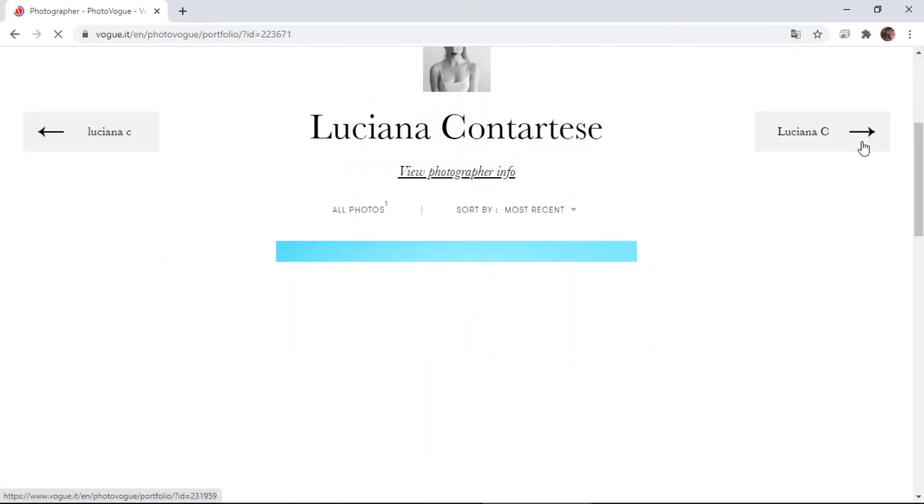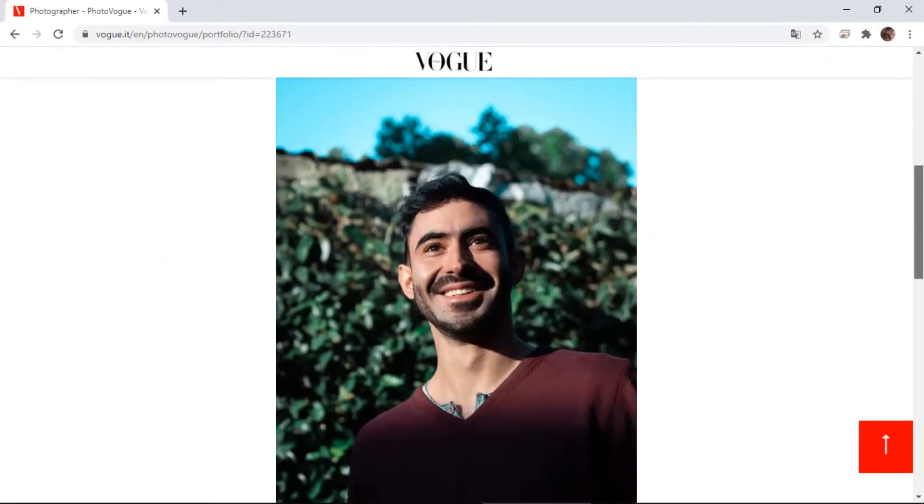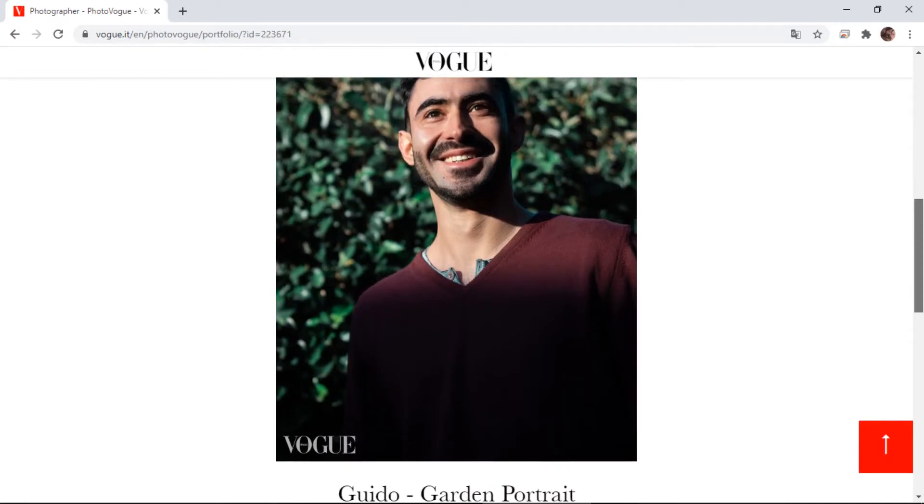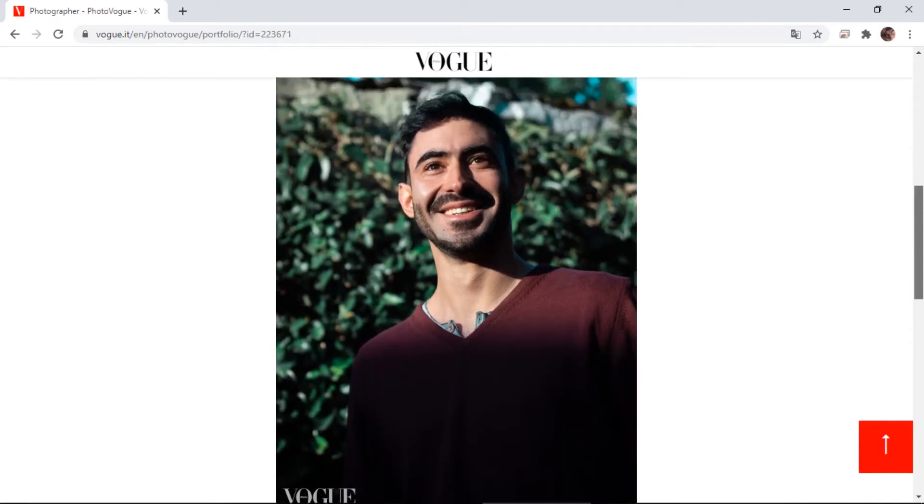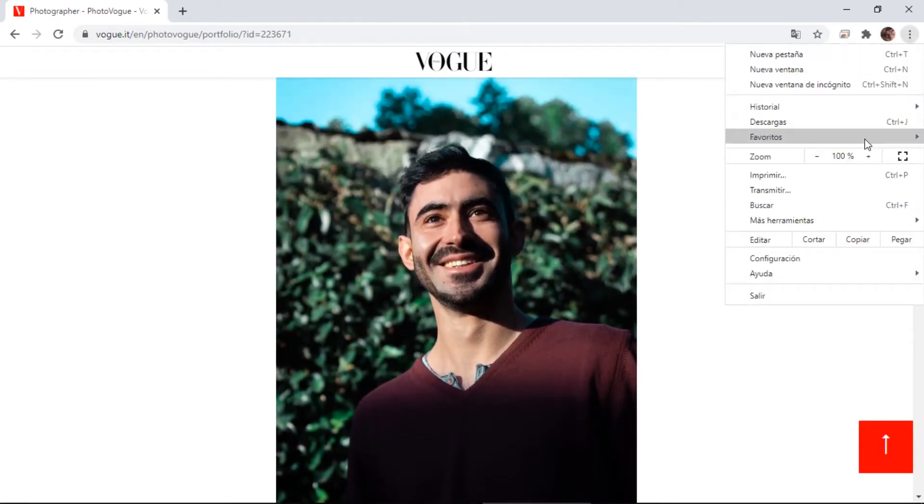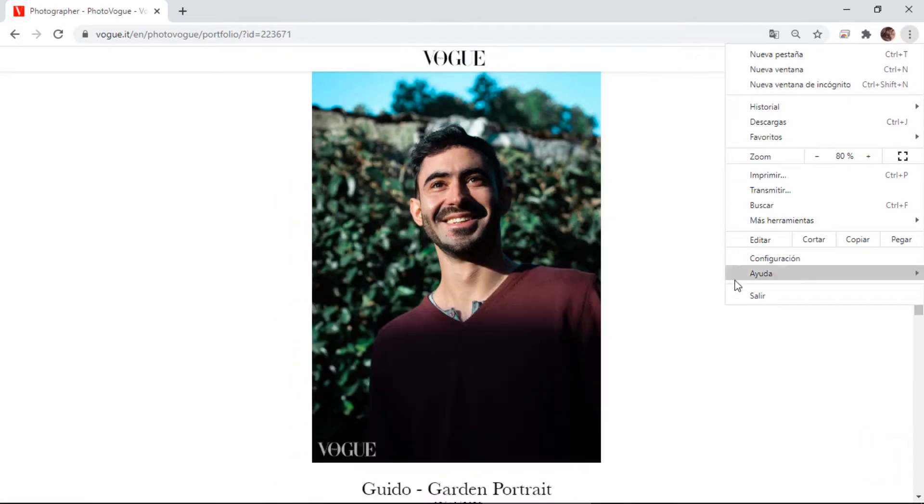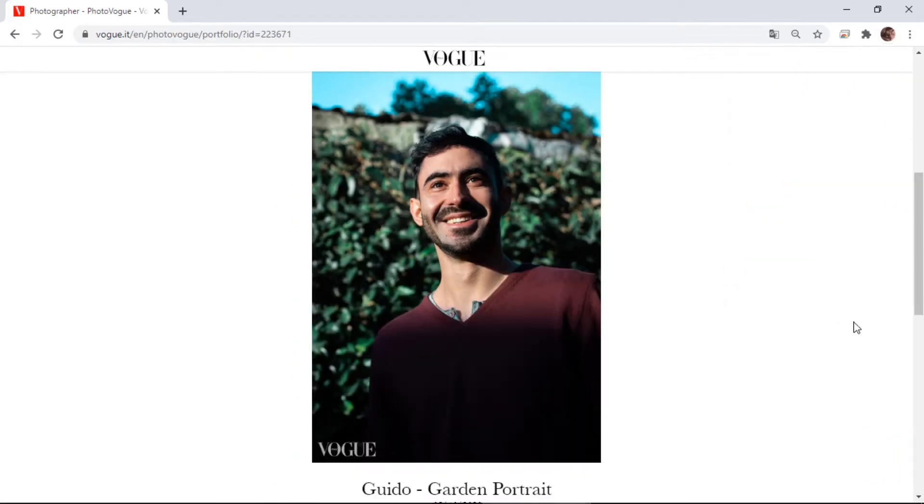In case you didn't know, PhotoVogue is an online portfolio for photographers and it's curated by Vogue Italia editors, so that's pretty cool. This is the before and after. As you can see, the final image has way more cool tones, especially in the greens.